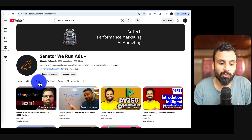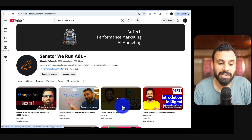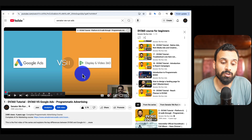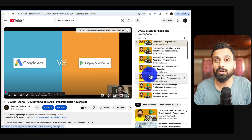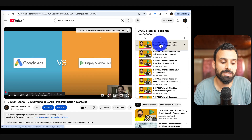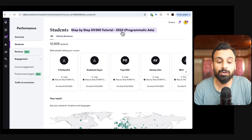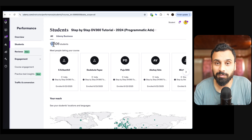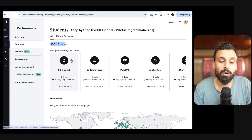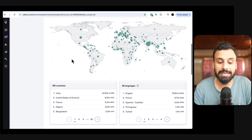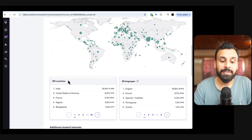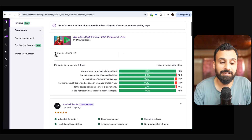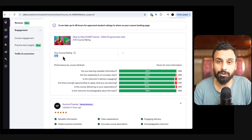To give you an idea, this course already had more than 700,000 views on YouTube, and this was not a public course — only members could watch it. It had more than 12,000 paid students on Udemy, students from 155 countries, 38 languages, and still had a rating of 4.72 on Udemy.